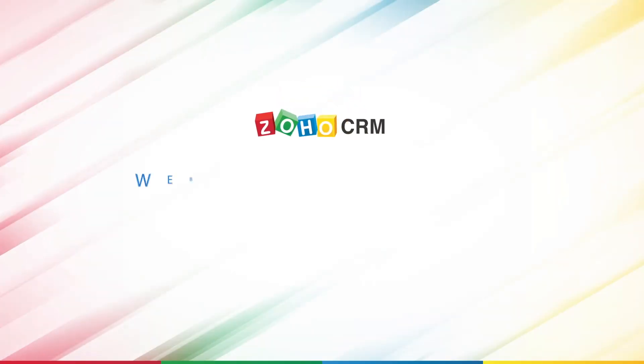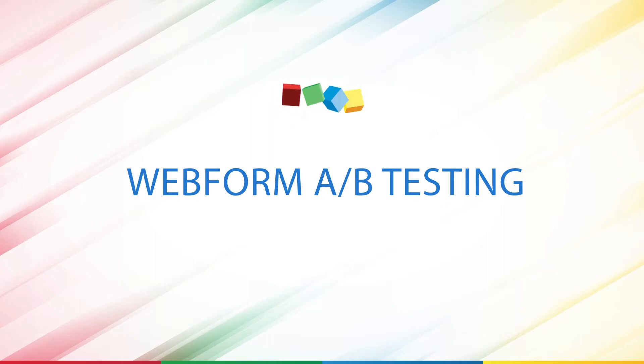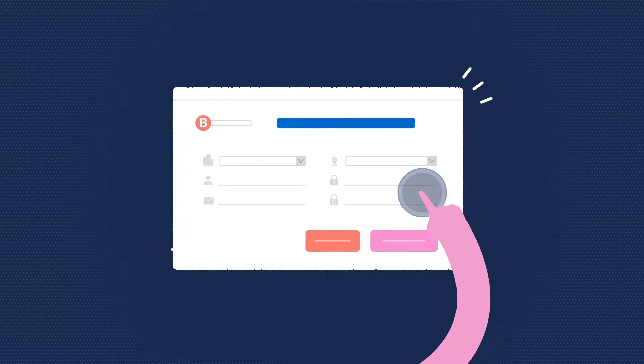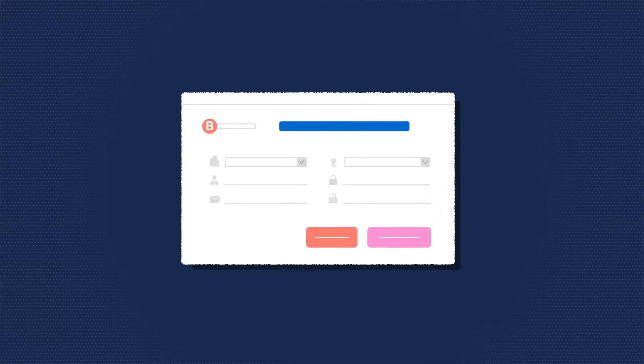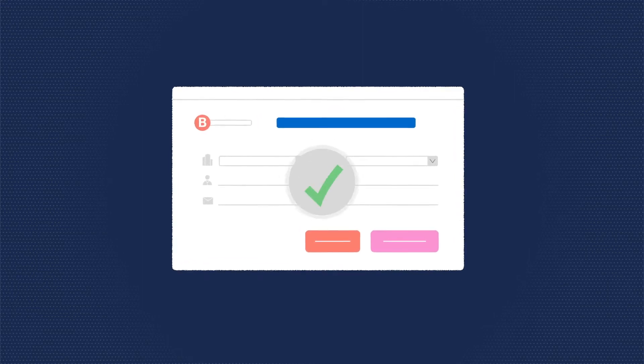Hello, and welcome to this video on Webform A-B testing. Webform A-B testing in Zoho CRM is used to experiment with your webforms and identify the best performing ones.